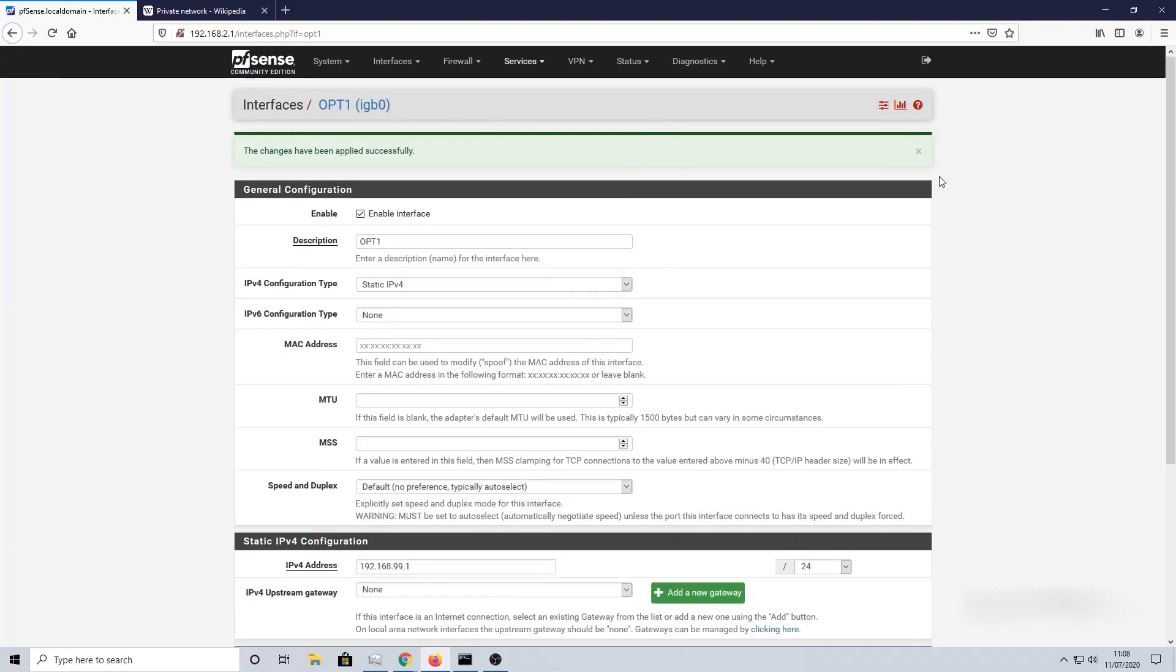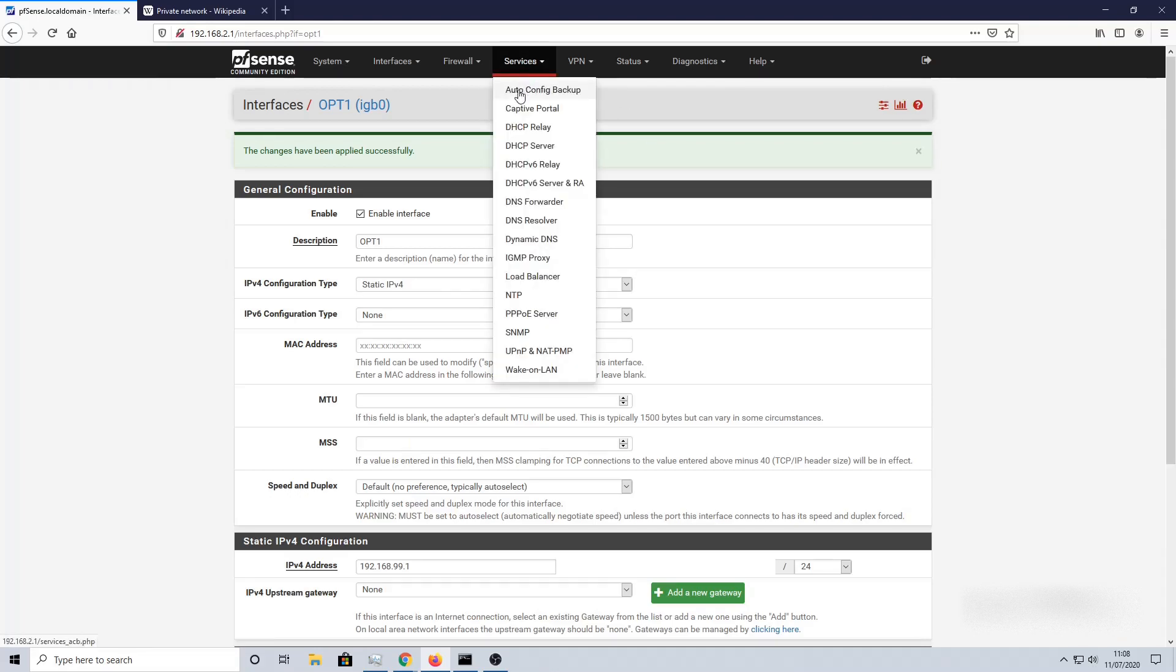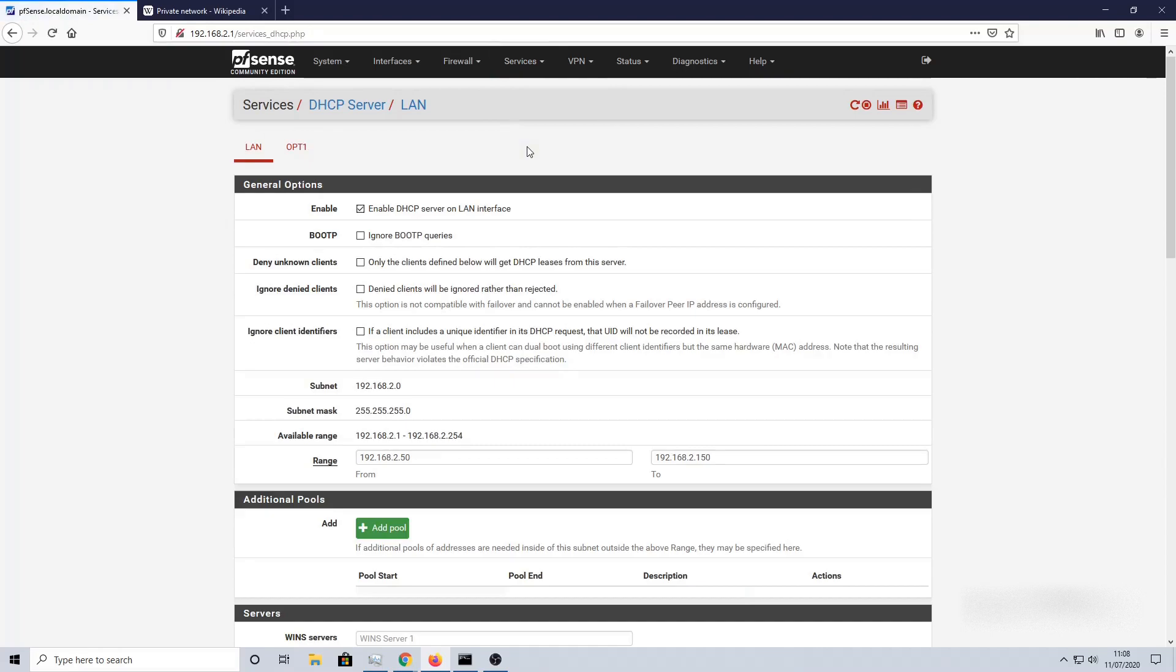Next step, we need to set up the DHCP server for OPT1, and that will automatically assign IP addresses to the devices, whether you're going to connect this as a standalone PC, laptop, or add another switch or router. Go to Services > DHCP Server. We now need to click OPT1.